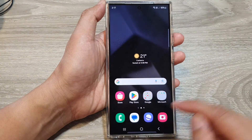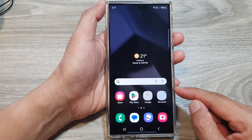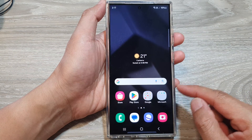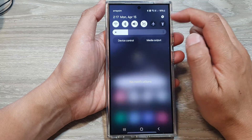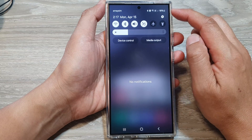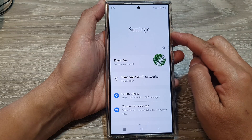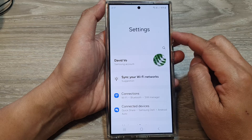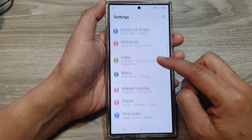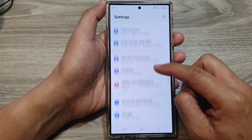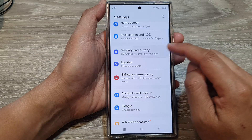First, tap on the home button to go back to the home screen. From the home screen, swipe down at the top, then tap on the settings icon. Next, in the settings page, scroll down and tap on security and privacy.